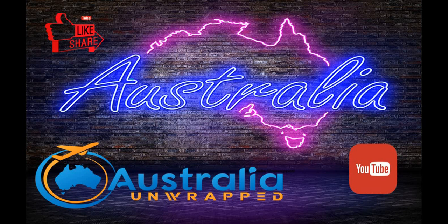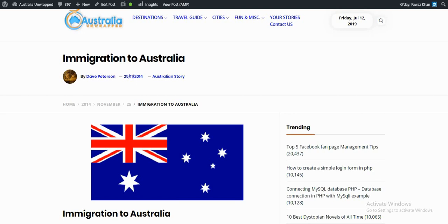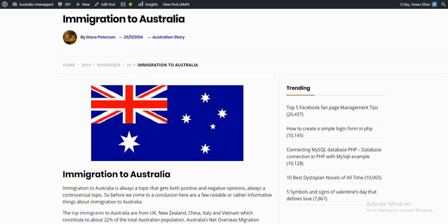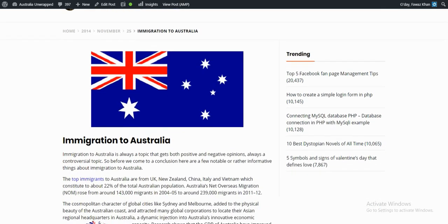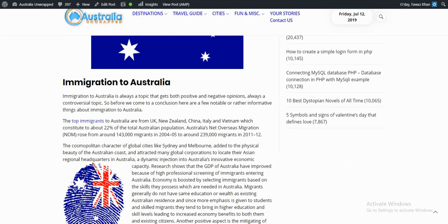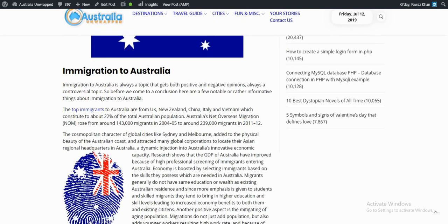Hello everyone, this is Fawaz from australianwrap.com. This article is about immigration to Australia. Immigration to Australia is always a topic that gets both positive and negative opinions, always a conversational topic. So before we come to a conclusion, here are a few notable or rather informative things about immigration to Australia.